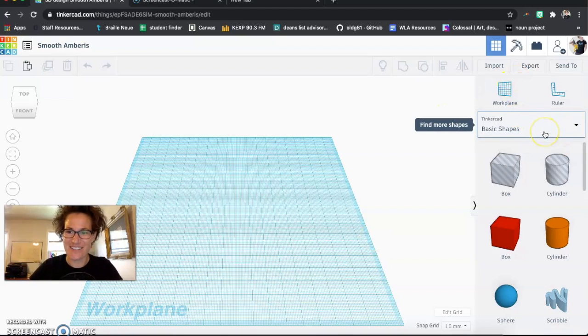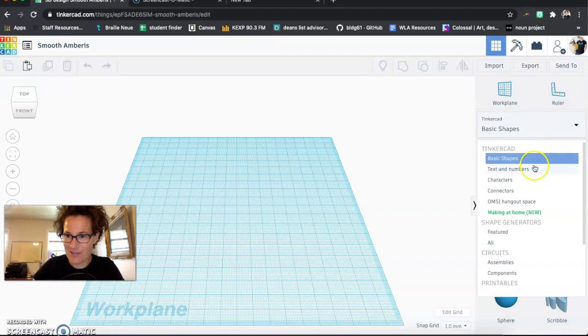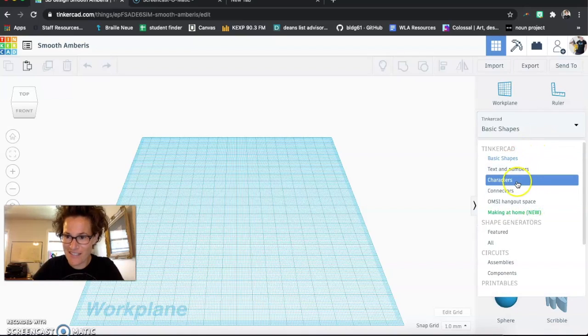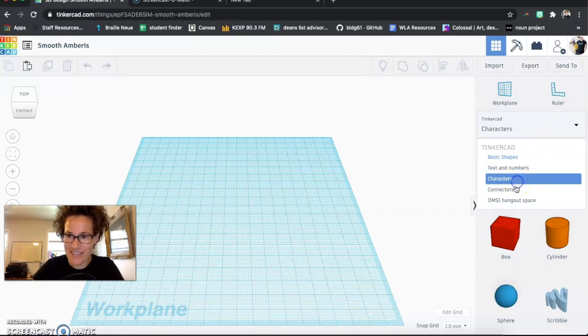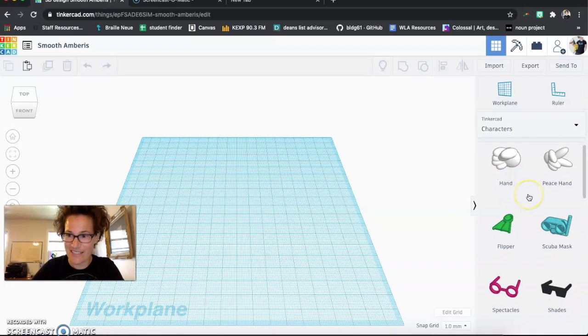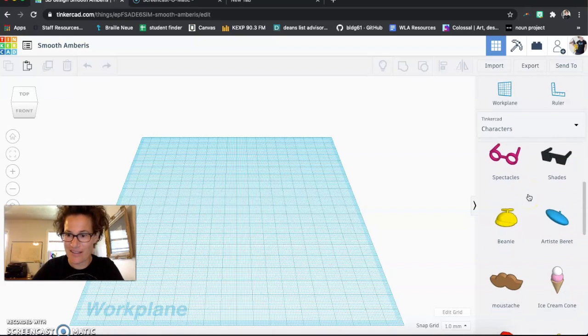So if you go under Tinkercad and basic shapes, you will see that you've got a bunch of other things available. Characters have a lot of options that are pretty fun to start with.